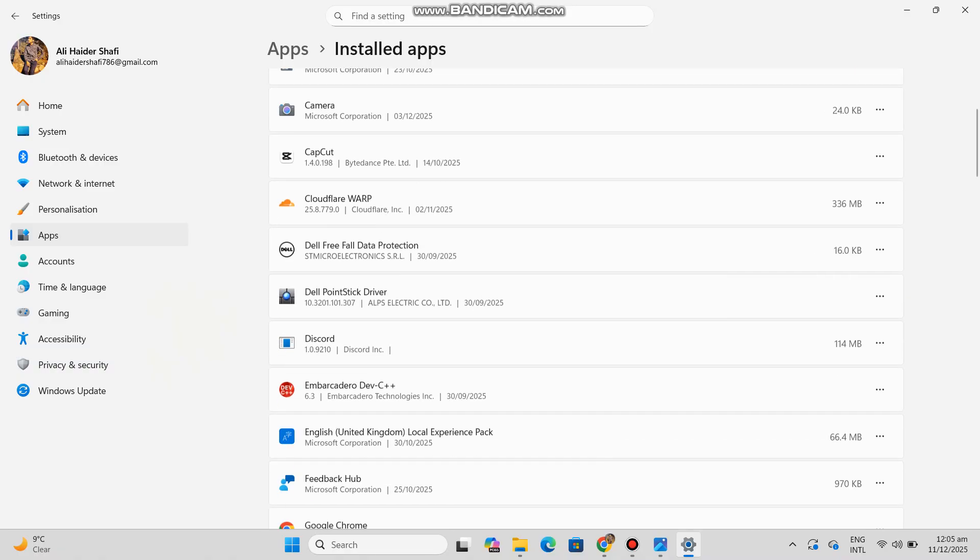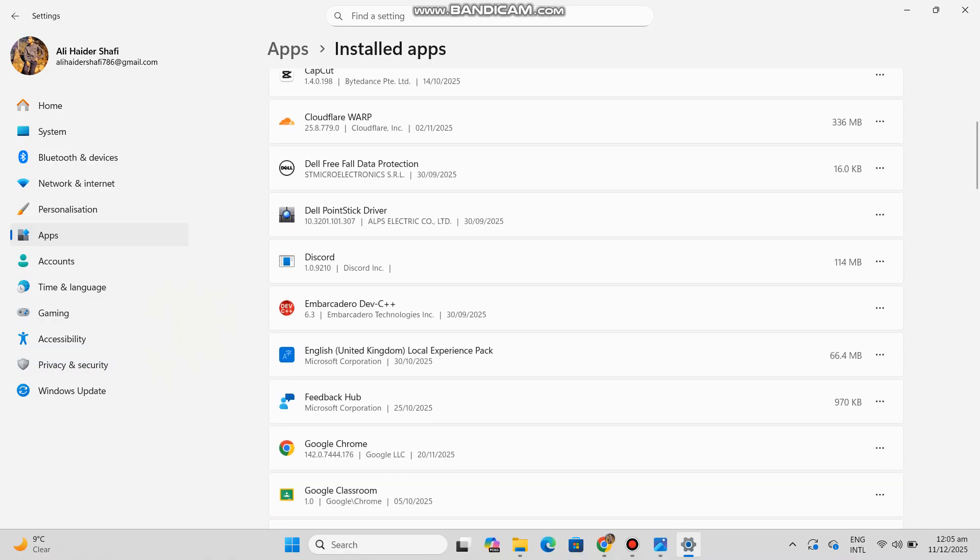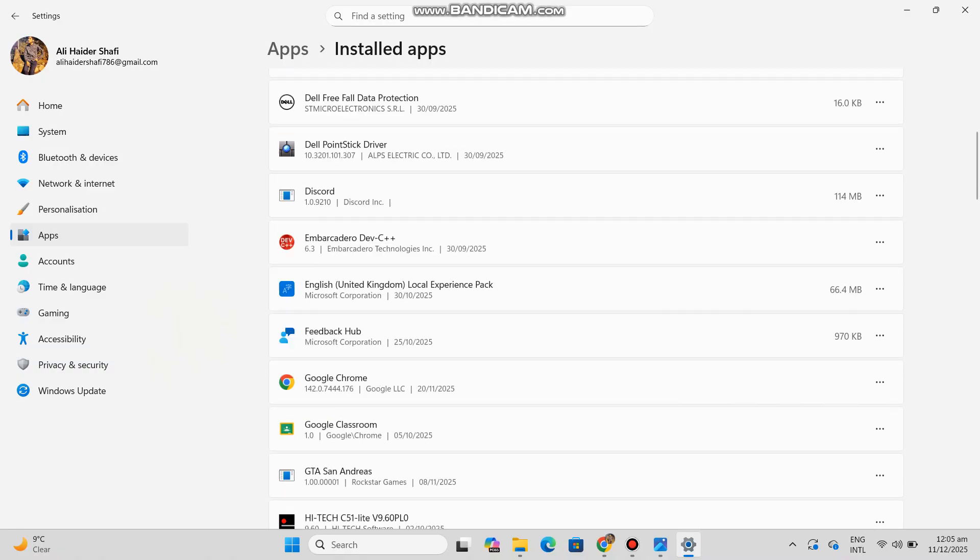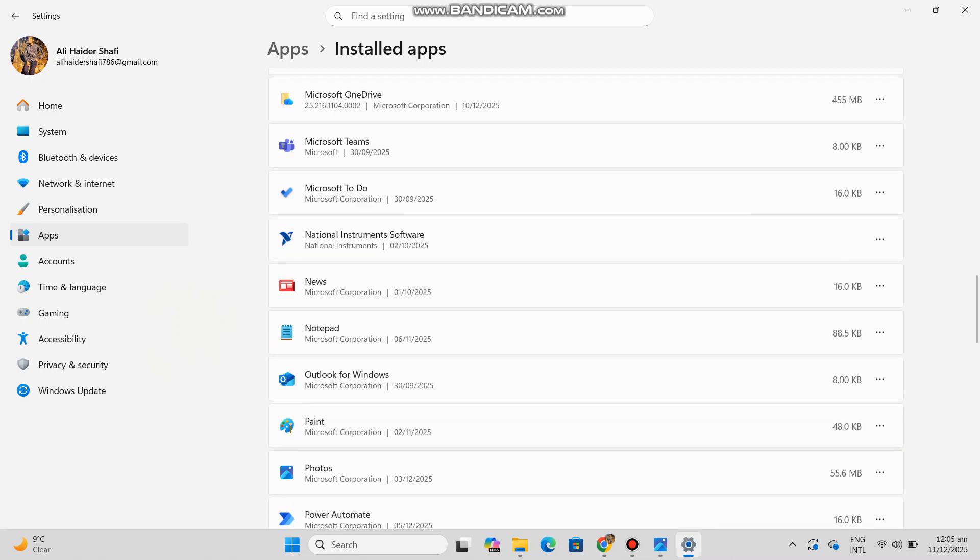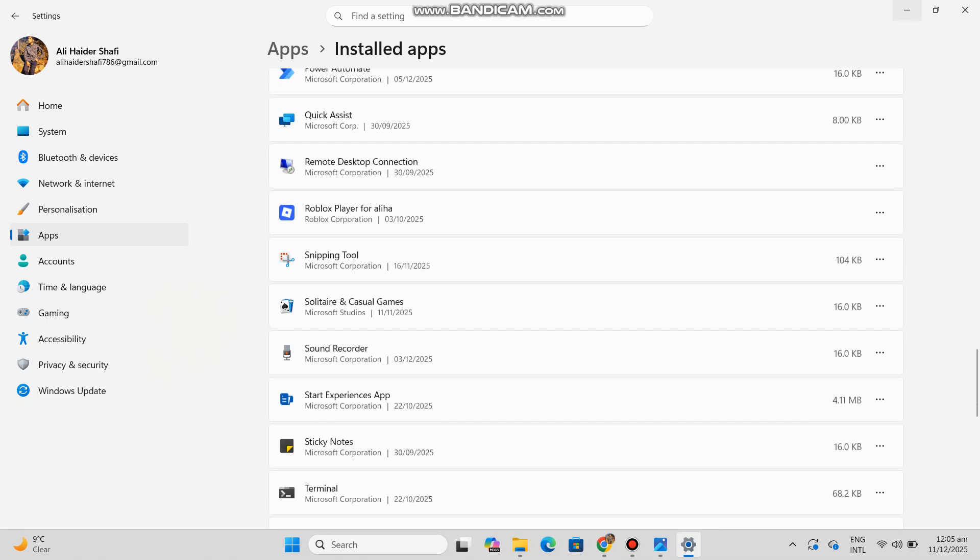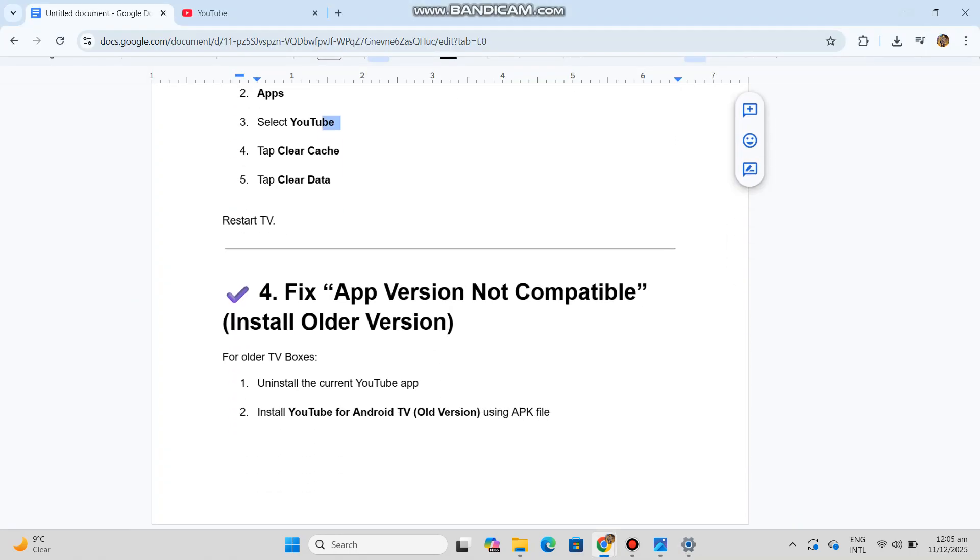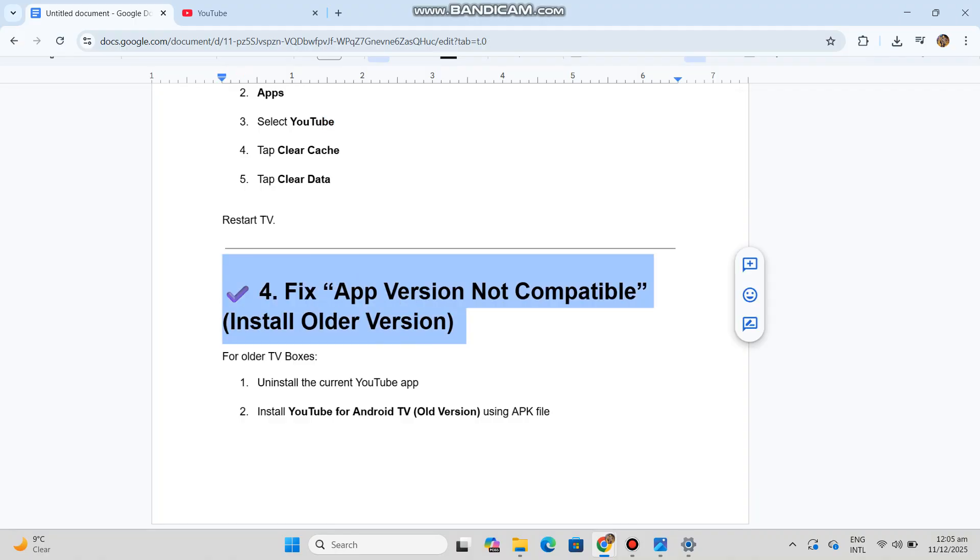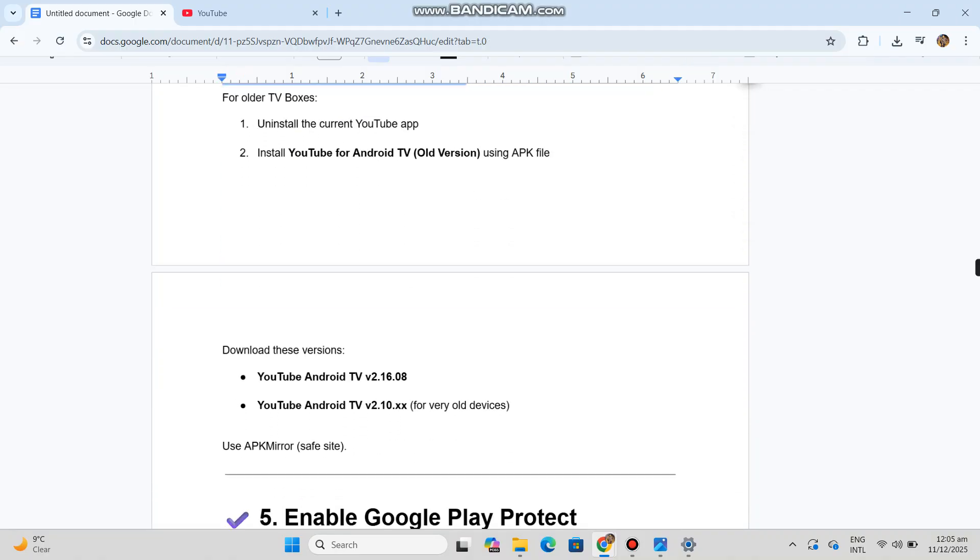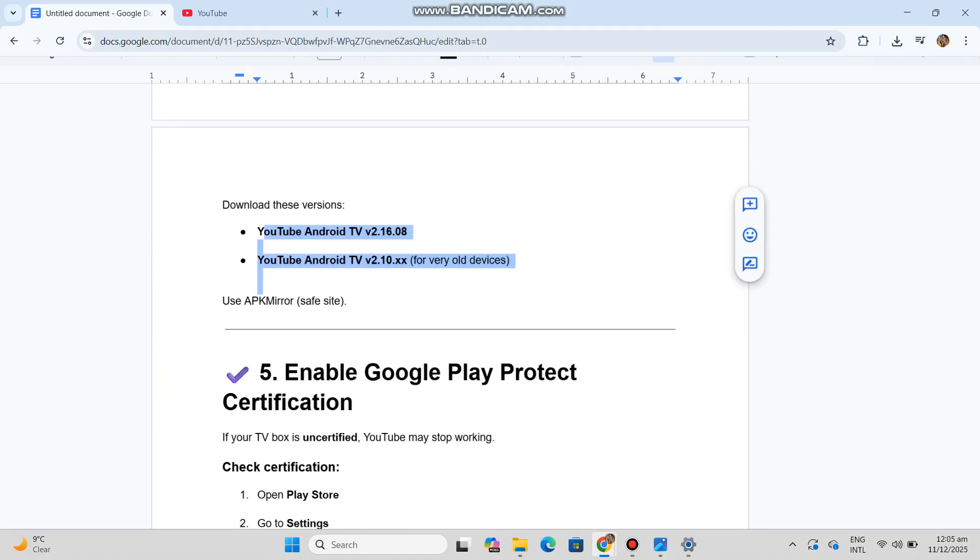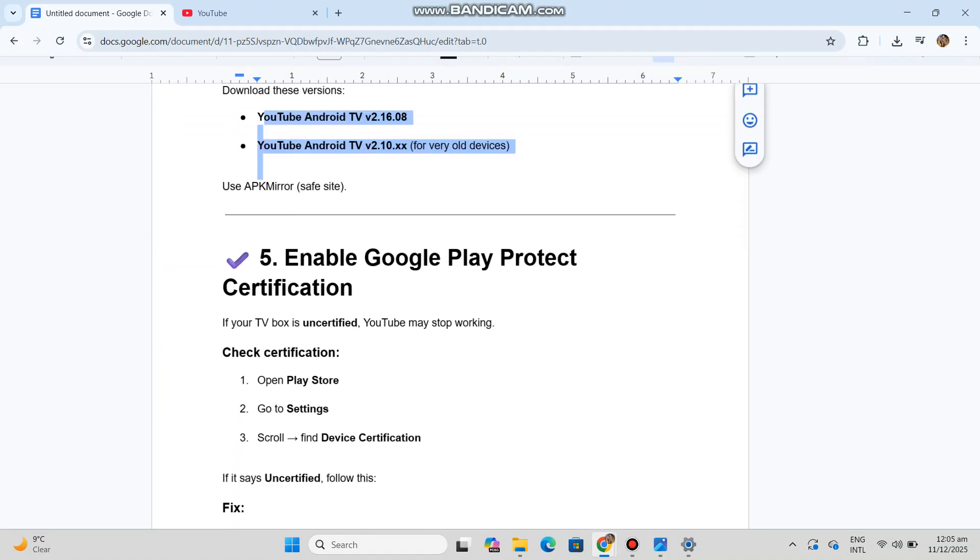Number four: Fix app version not compatible - install older version for older TV boxes. Uninstall the current YouTube app, then install YouTube for Android TV old version using APK file. Download these versions: YouTube Android TV v2.16.08, YouTube Android TV v2.10.xx for very old devices. Use APK Mirror safe site.